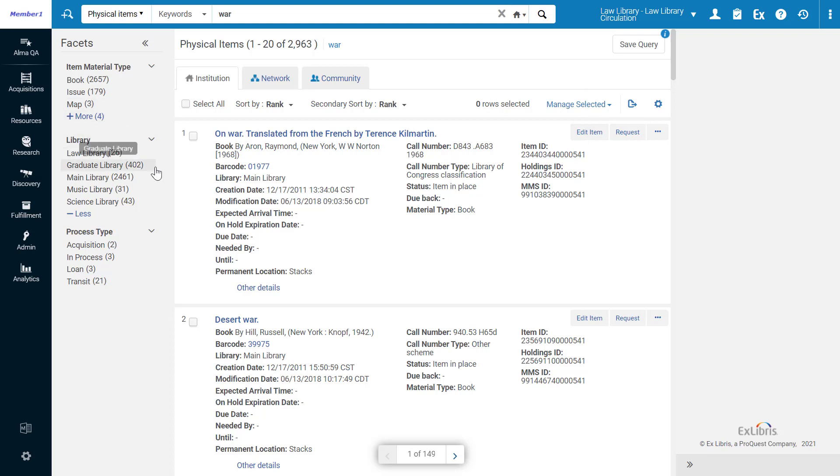The next libraries down the list are those for which my user has privileges to manage physical inventory, followed by the rest of the libraries sorted alphabetically.